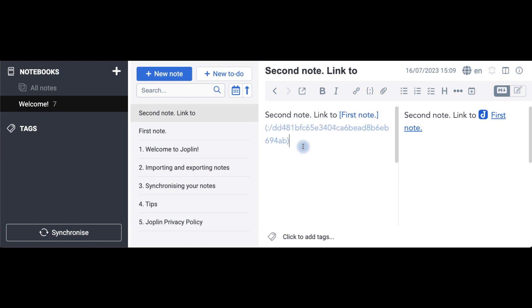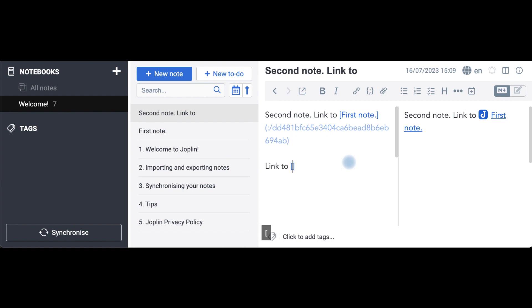This is the only way you get the link to the note. You cannot do something like this. Type the name in square brackets and expect to get some sort of auto-suggestion.